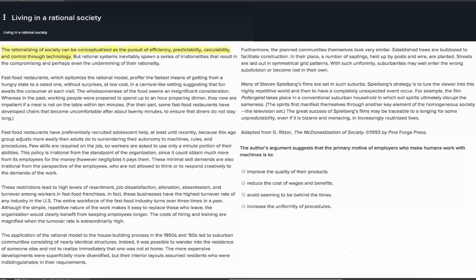Here the author signals that fast food restaurants are the epitome, or ideal example, of a rational system. I'm going to highlight that part of the first sentence. The remainder of this section seems to be explaining which features of fast food restaurants make them such a good example.